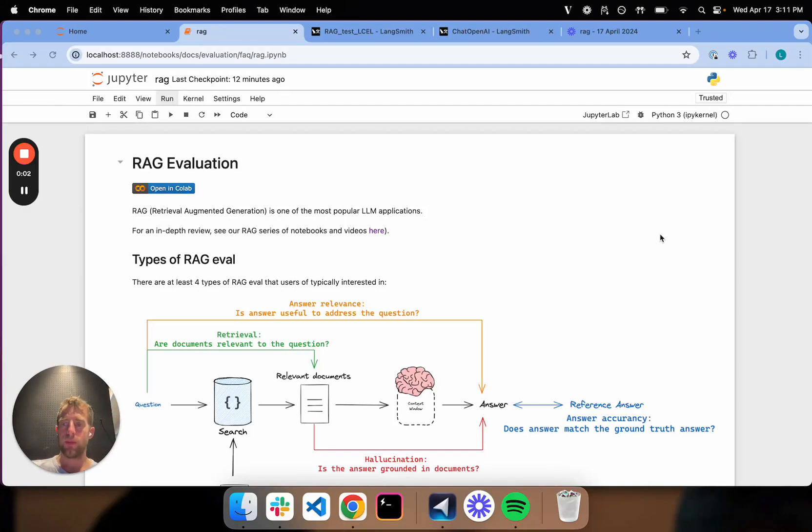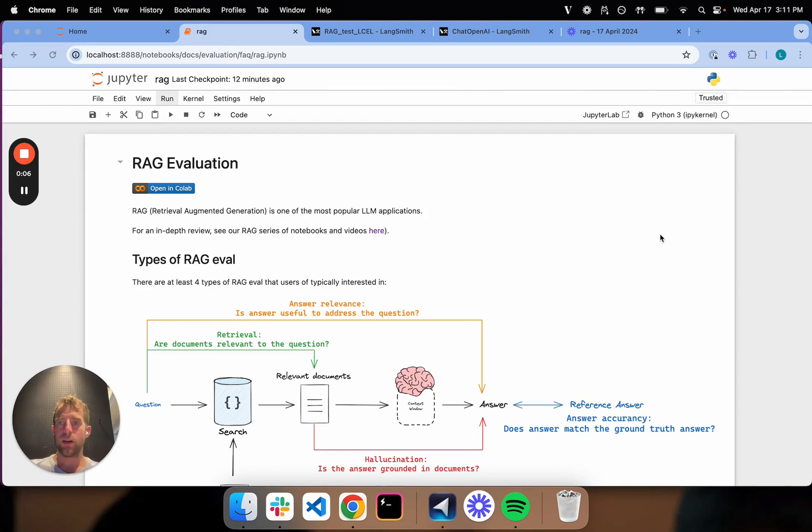Hi, this is Lance from LangChain. This is the 13th part in our LangSmith Evaluation Series.